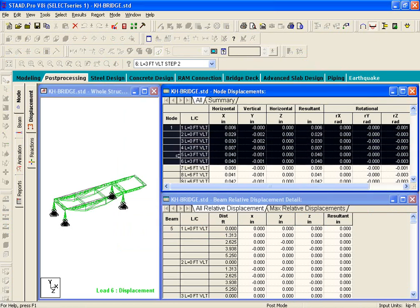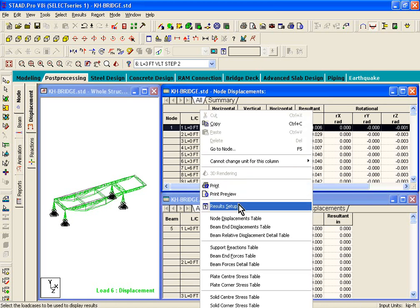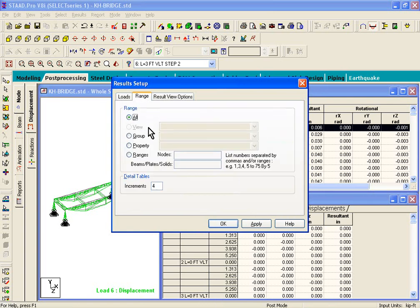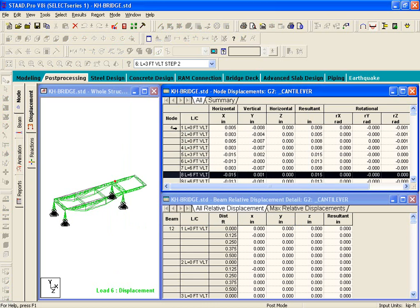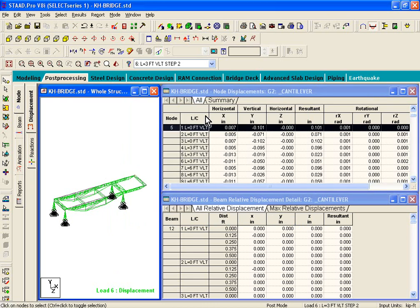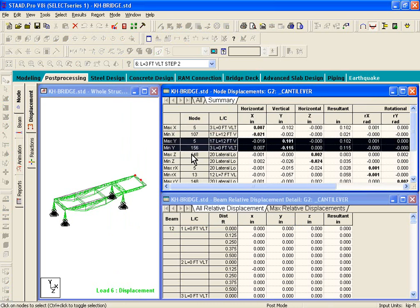These results are applicable to all node points in the model. But suppose you wanted to see results for the cantilever portion only. Right-click in these tables, click Results Setup, then click on Range, Group, and select the cantilever group only. Click OK, and now every node point shown is a cantilever node point.